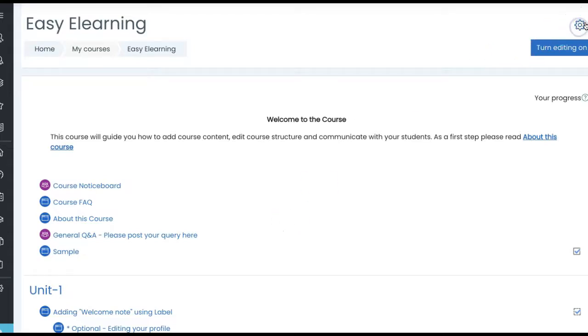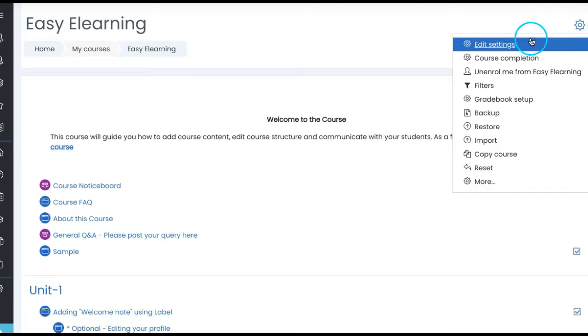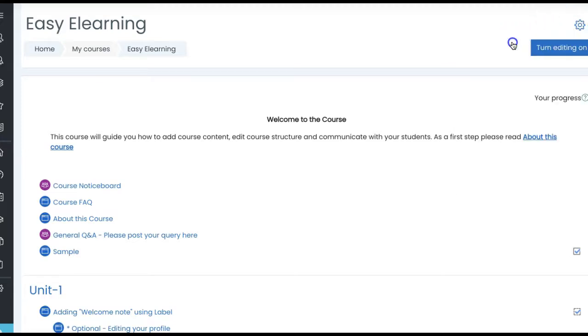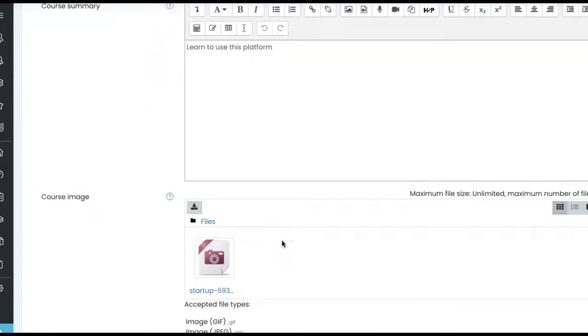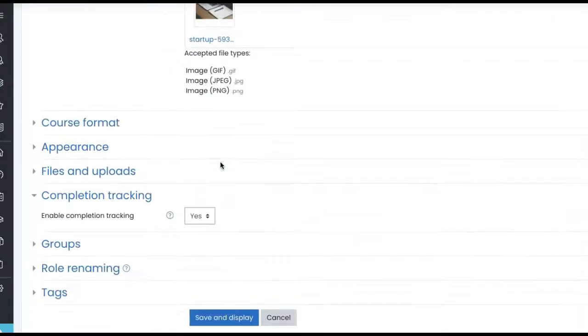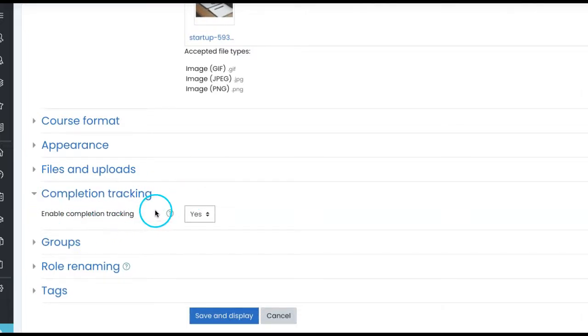But how do we know whether this is turned on or not? You have to go to course settings from the actions menu on the right top of the course, and then go down under completion tracking. You will see enable completion tracking is marked to yes.